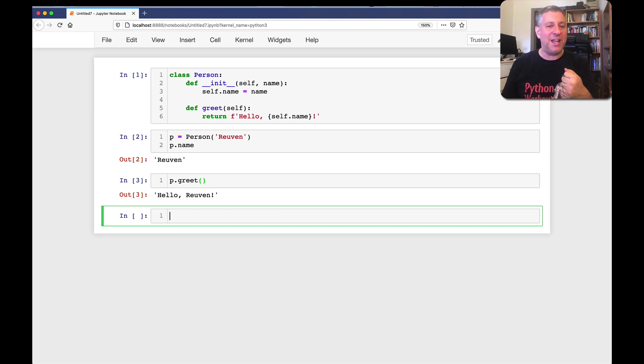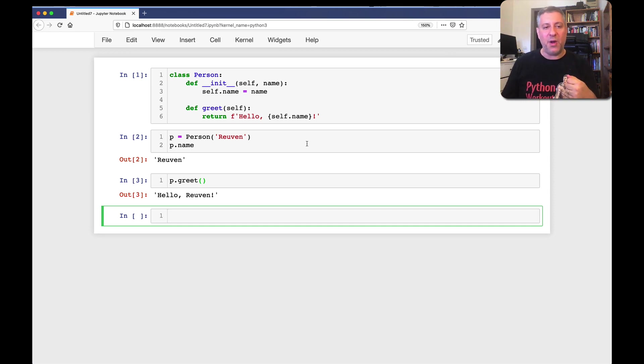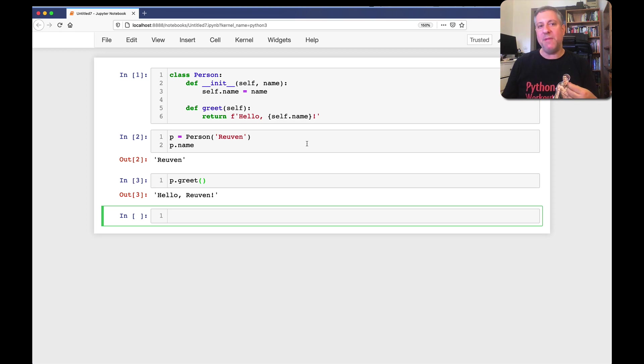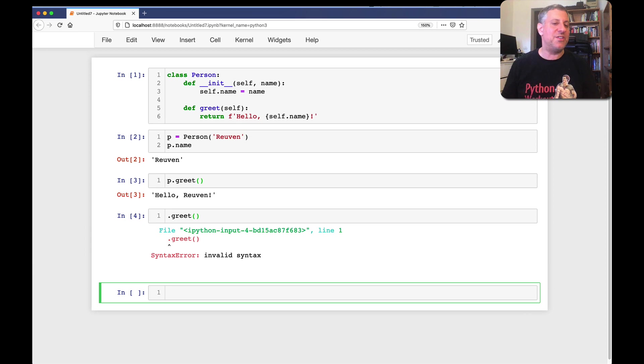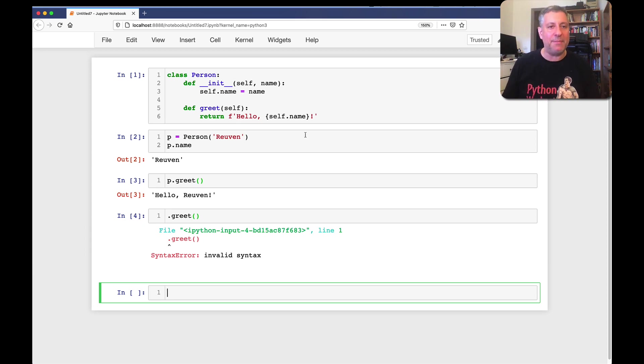But Brett here is trying to understand why does it work this way? And if I want to run the greet method, can I just say dot greet? So as I said before, the short answer is no. If you do this, it's just not going to work. This is invalid Python syntax. But what's actually happening?